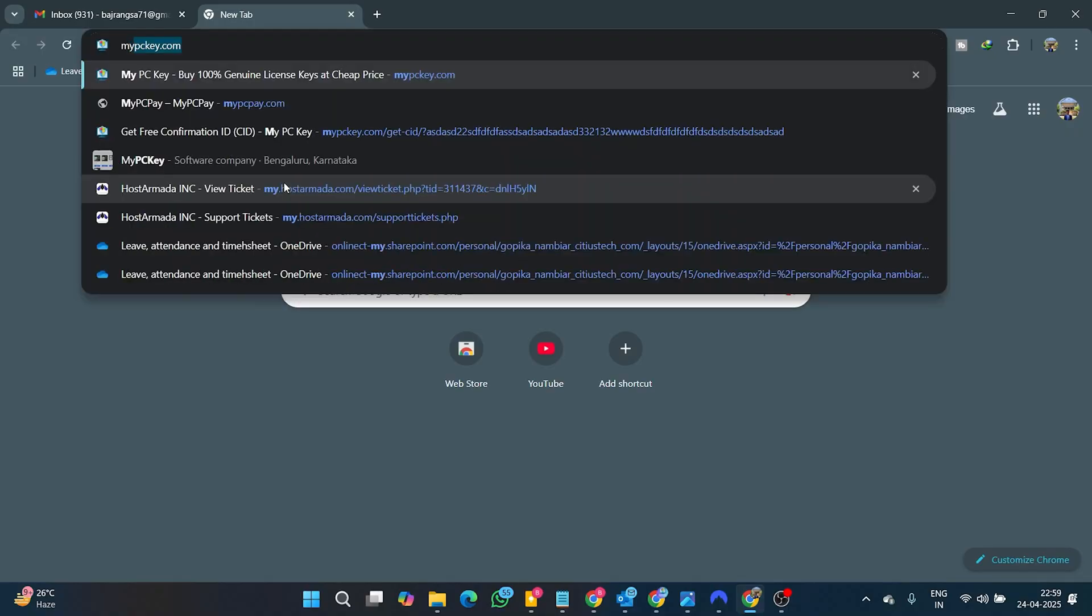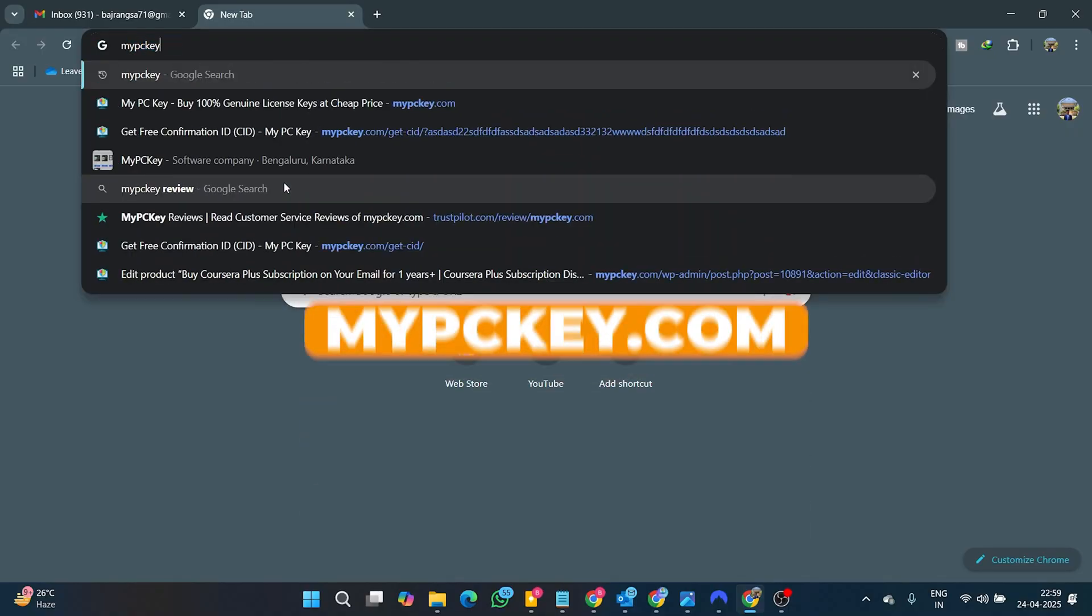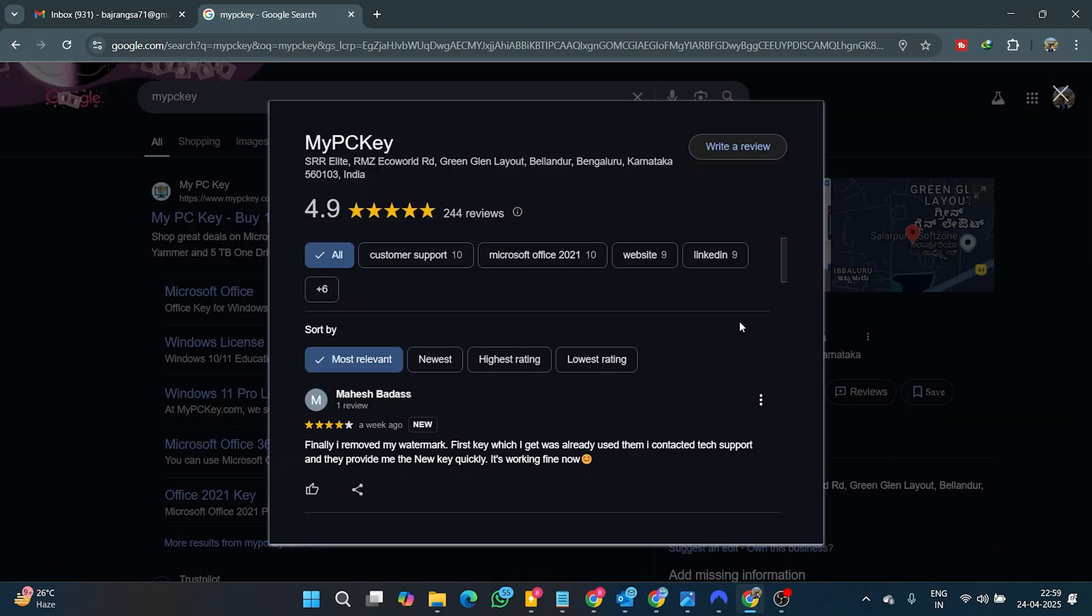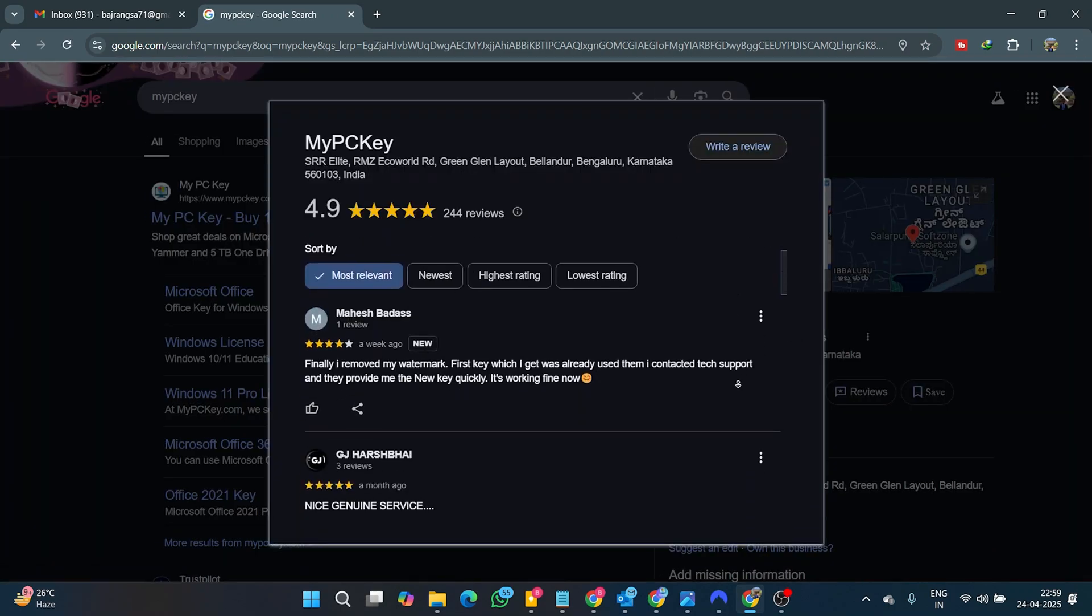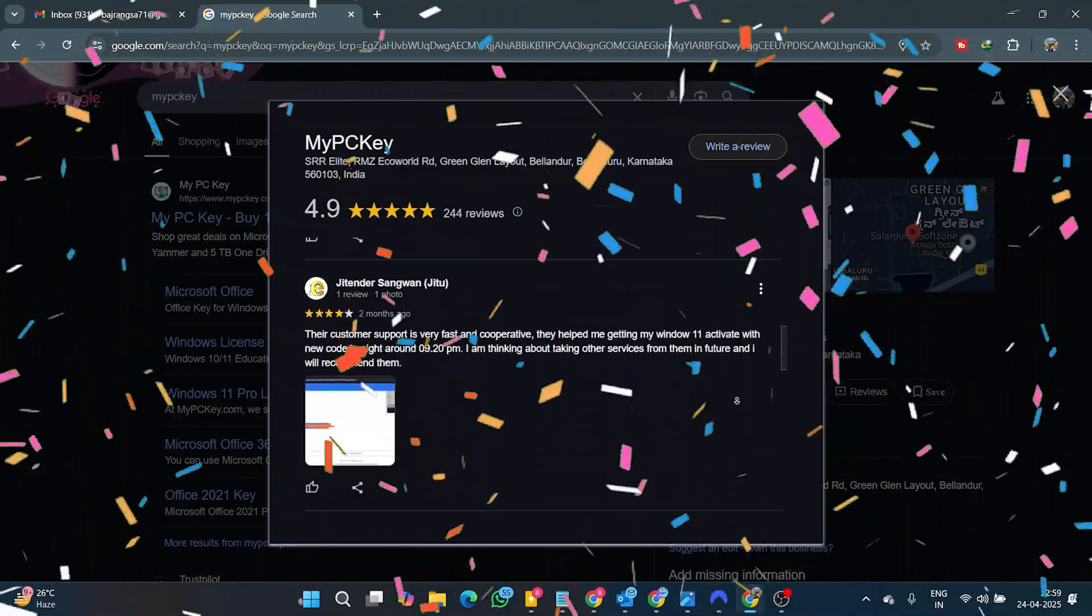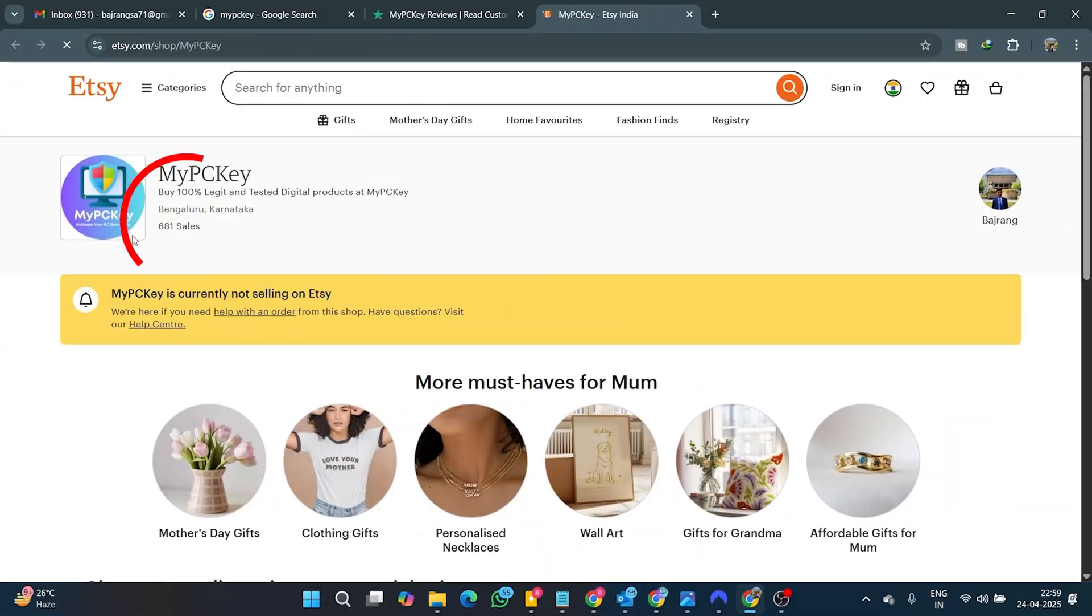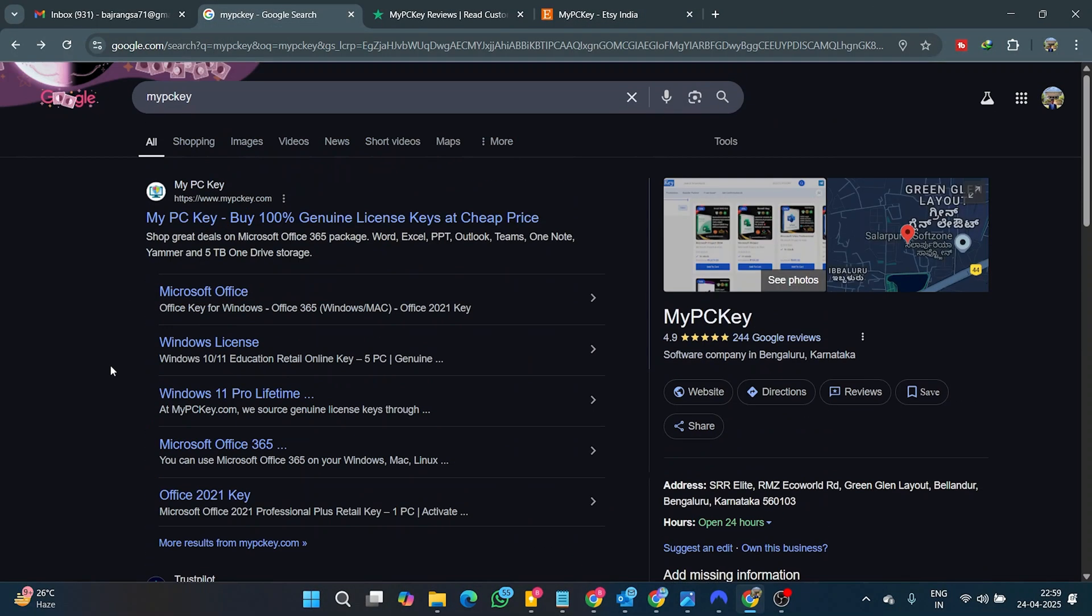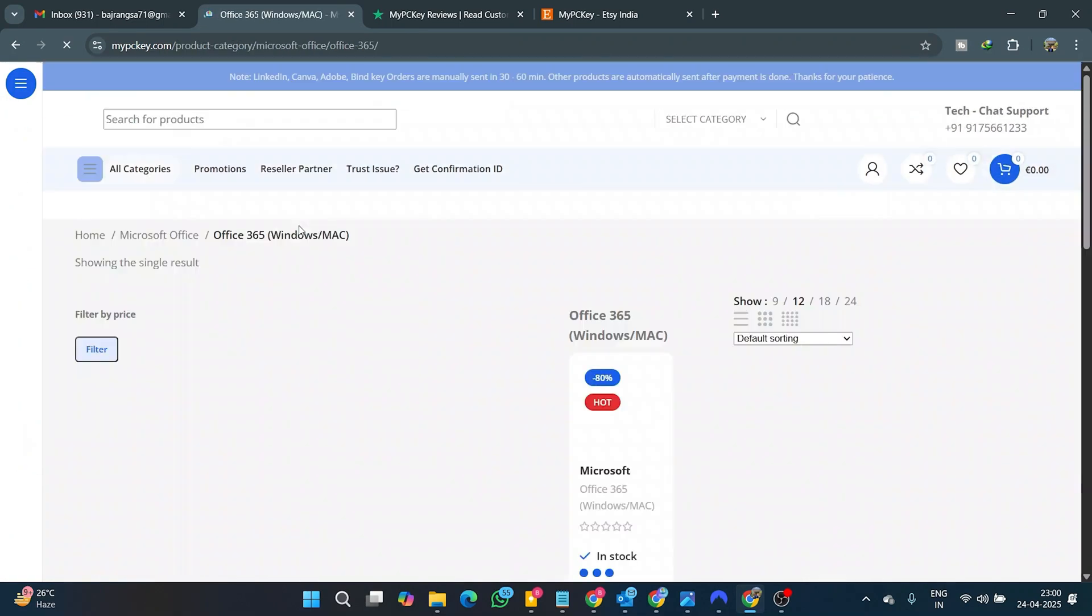one trusted website named MyPCKey.com. I found many real customer reviews of this MyPCKey website on Google Reviews, Trustpilot, and I saw 680-plus sales on a big marketplace like Etsy. That's amazing.